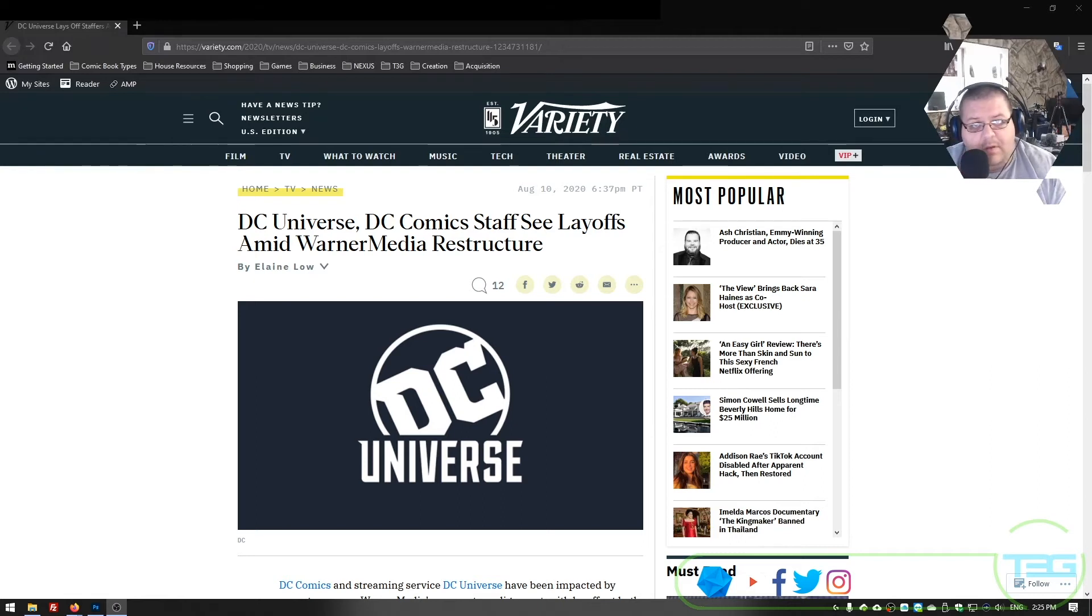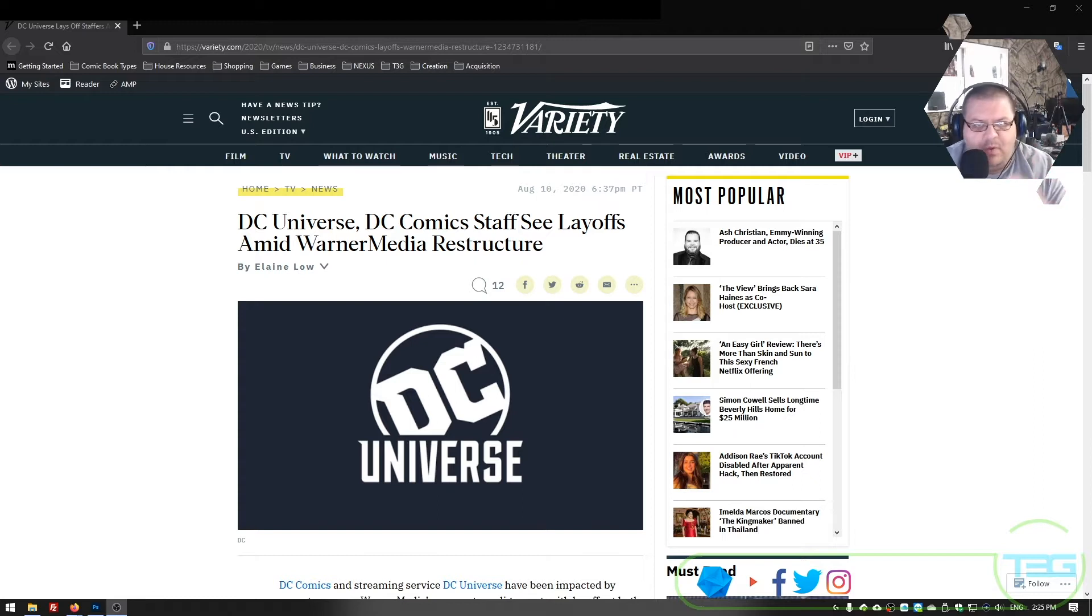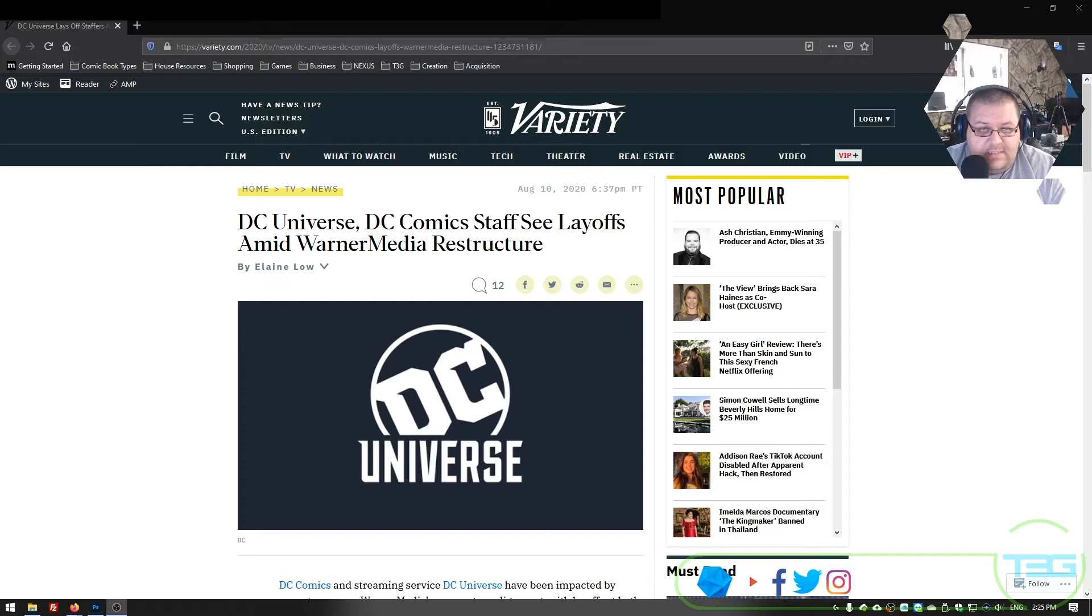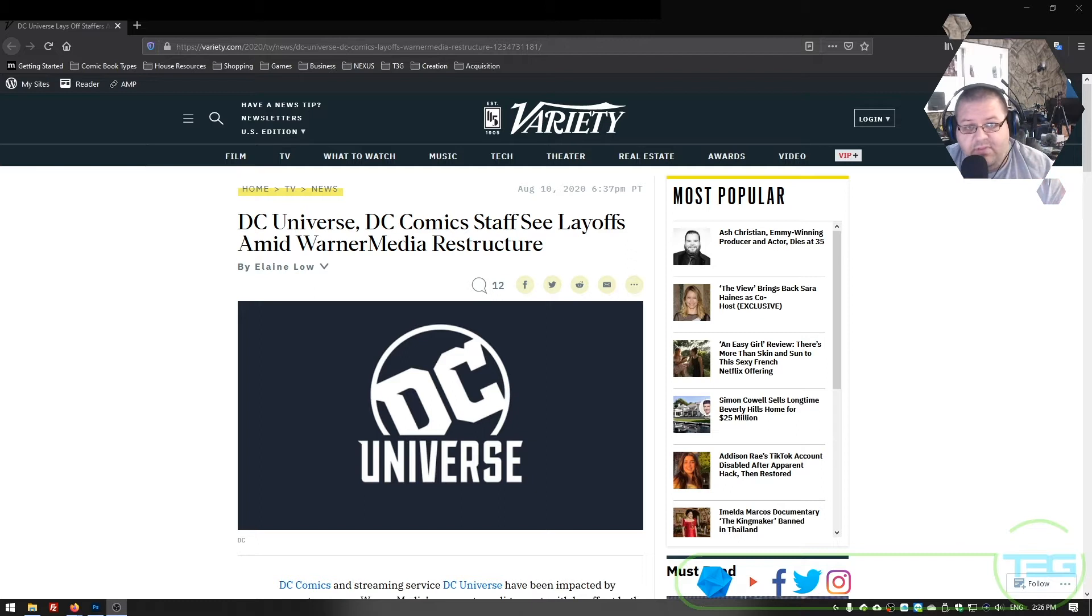What's going on, everyone? Welcome back to T3G. This is the Tangents Podcast, and today we're just doing a very short, very brief panels on pages episode. I'm going to do this by myself since I've got some thoughts and some opinions about the current state of DC and all of the things that are happening.